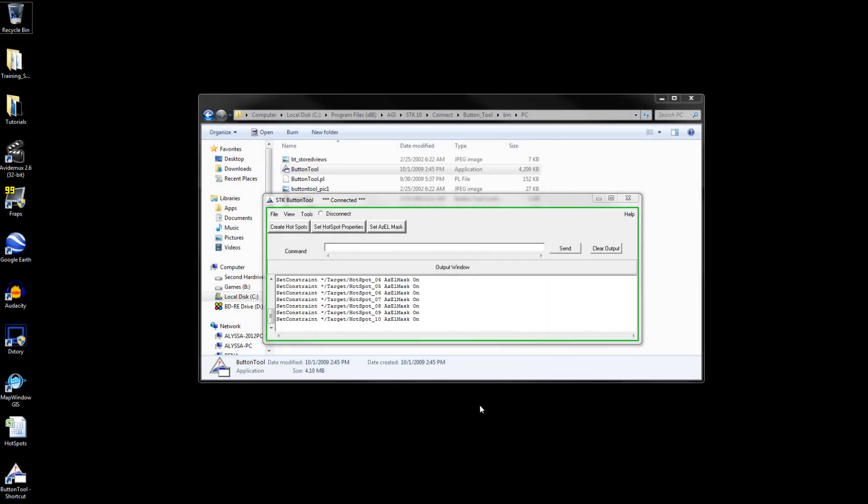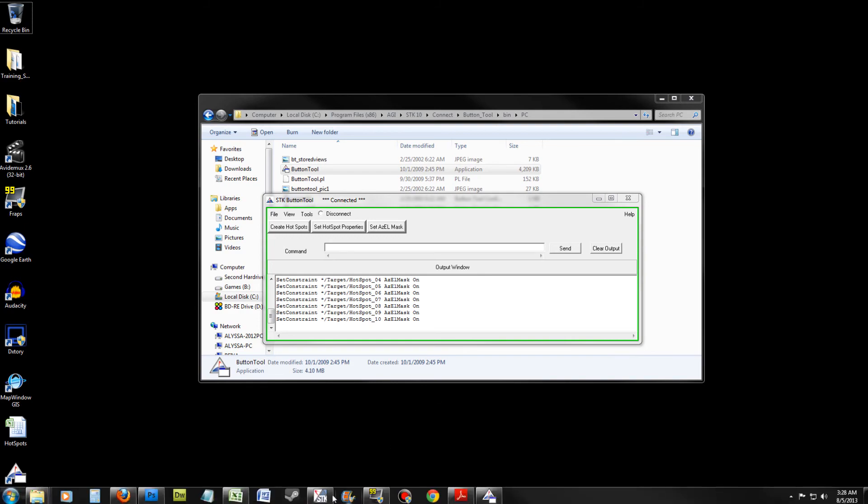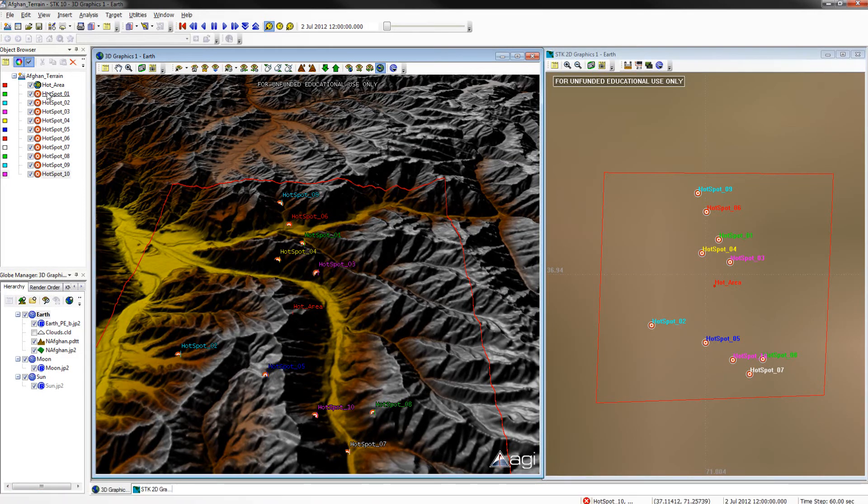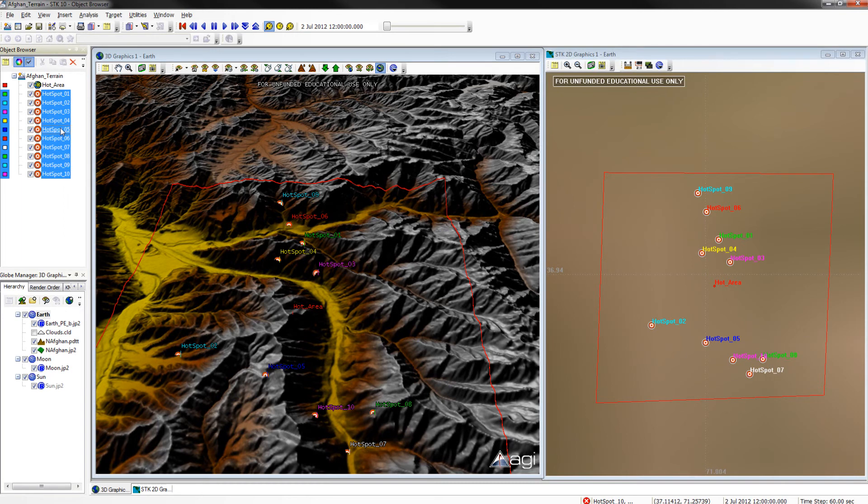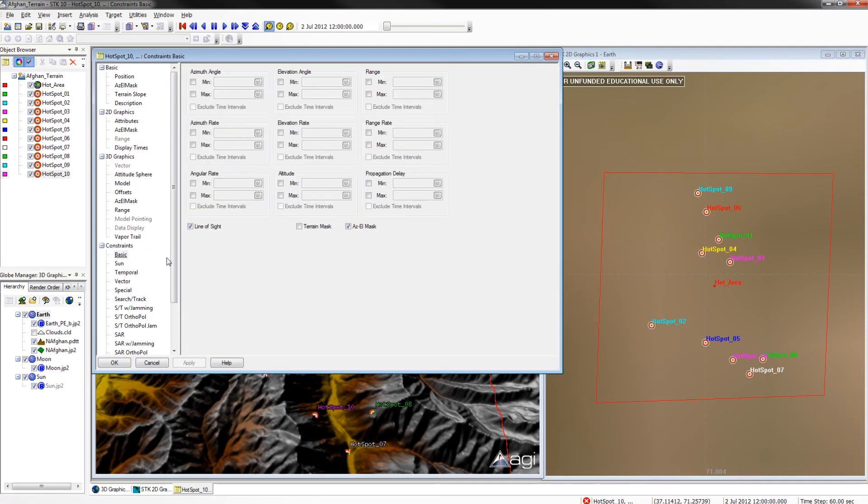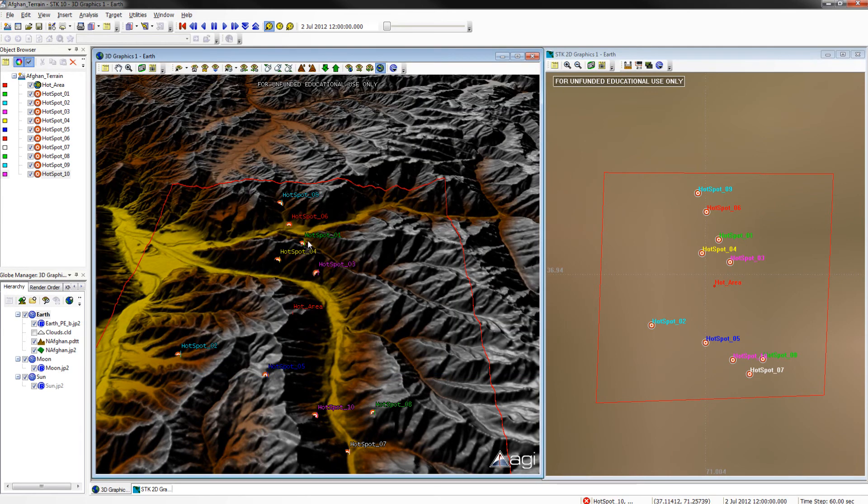We will now want to confirm the changes of our button. Go back to SDK and highlight Hotspots 1 through 10. Go to their Properties window and go to Constraints Basic. If the mask has been applied, then all your buttons have worked.